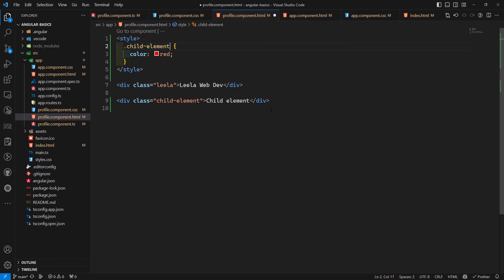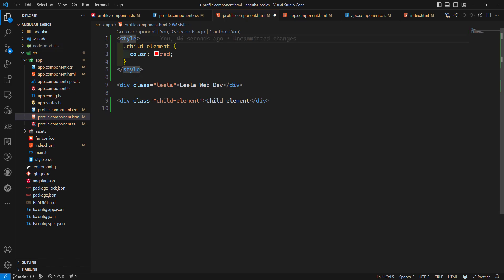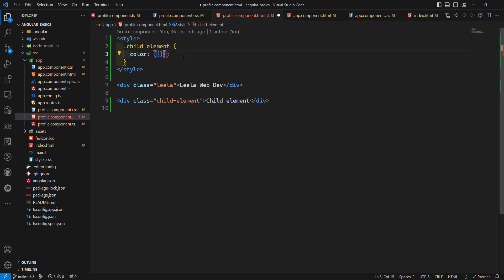You can also reference external stylesheets using a link tag, but encapsulation will not be applied to those external links. Encapsulation is only applied when you use the style tag directly. Also note that Angular does not support bindings inside style elements, so if you want to use a binding inside a style tag, Angular does not support it.